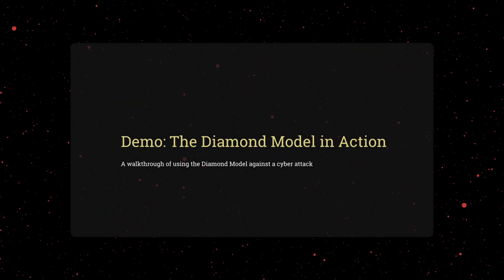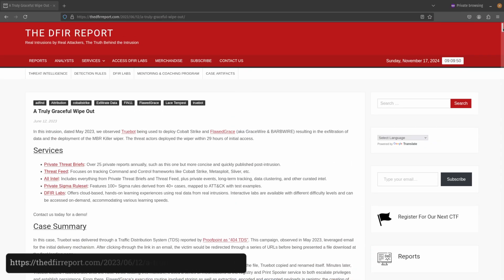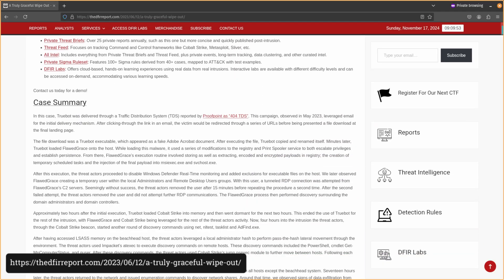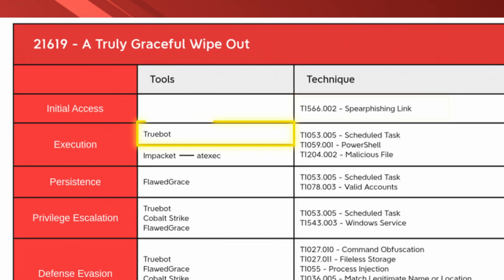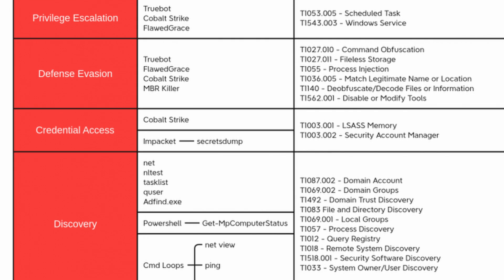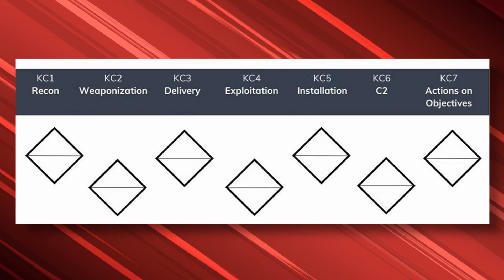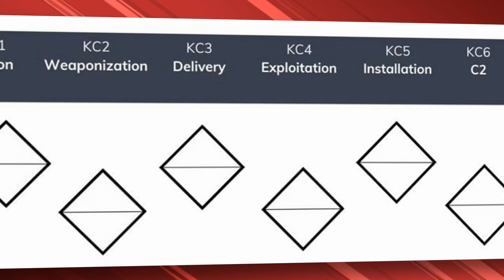Now let's examine some use cases for the Diamond Model. As a case study, we will use the DFIR Report article entitled 'A Truly Graceful Wipeout,' which details a multi-stage intrusion where attackers delivered TrueBot malware via a phishing email disguised as a fake Adobe Acrobat document, then deployed the destructive MBR killer wiper. The best way to apply the Diamond Model is to combine it with a complementary framework like the cyber kill chain, treating each kill chain stage as having an associated diamond model.